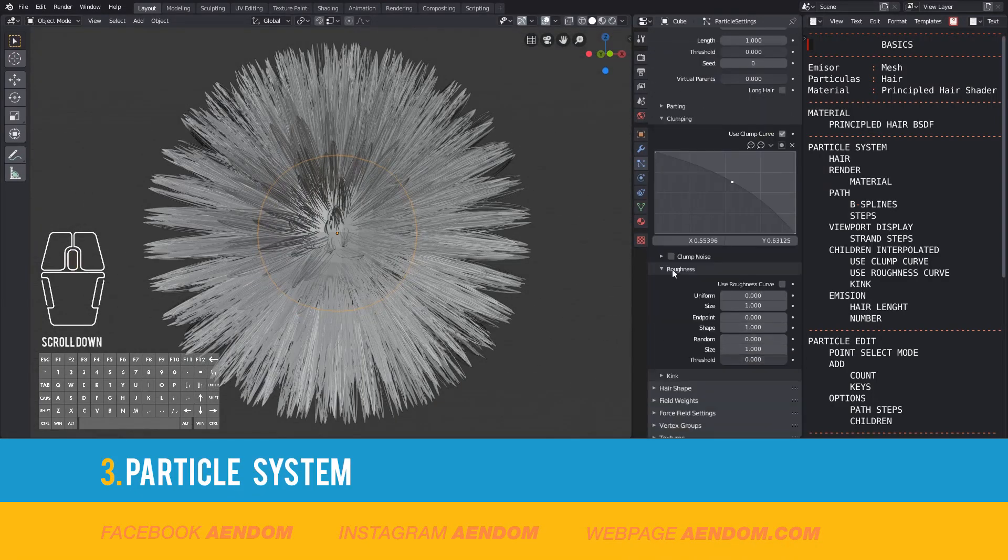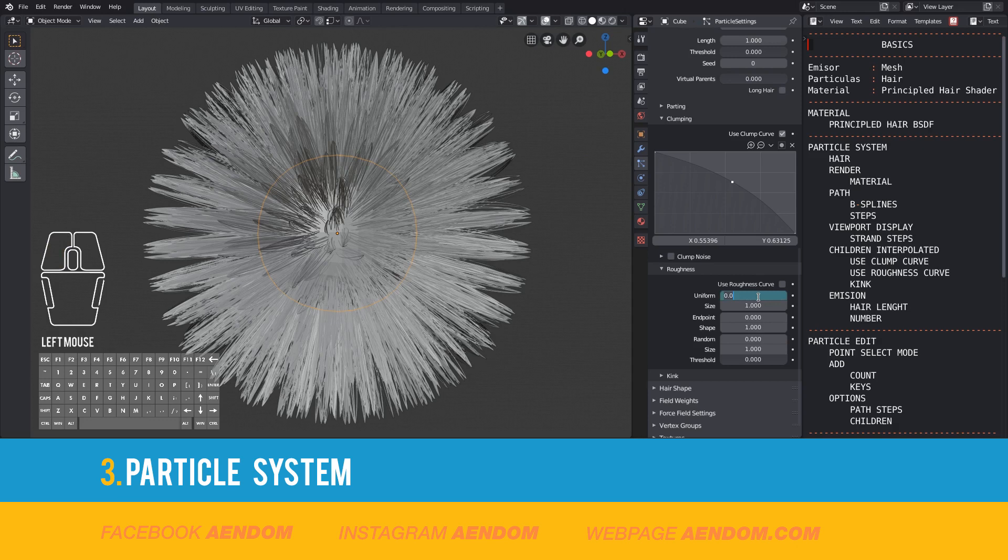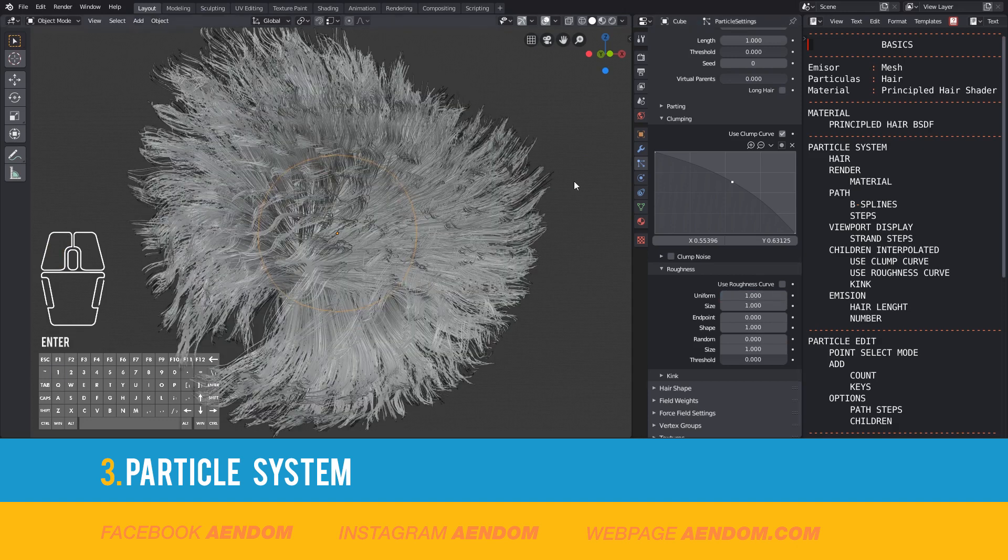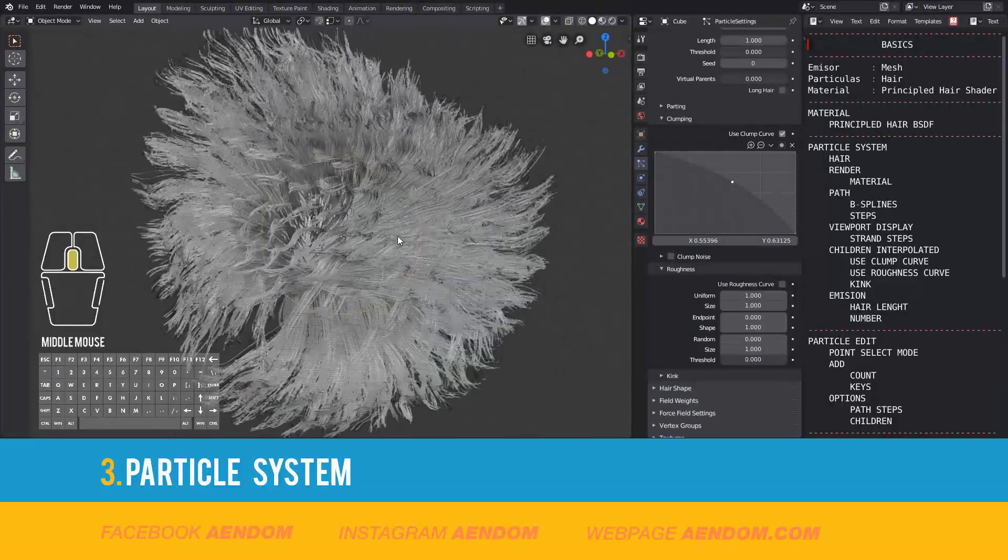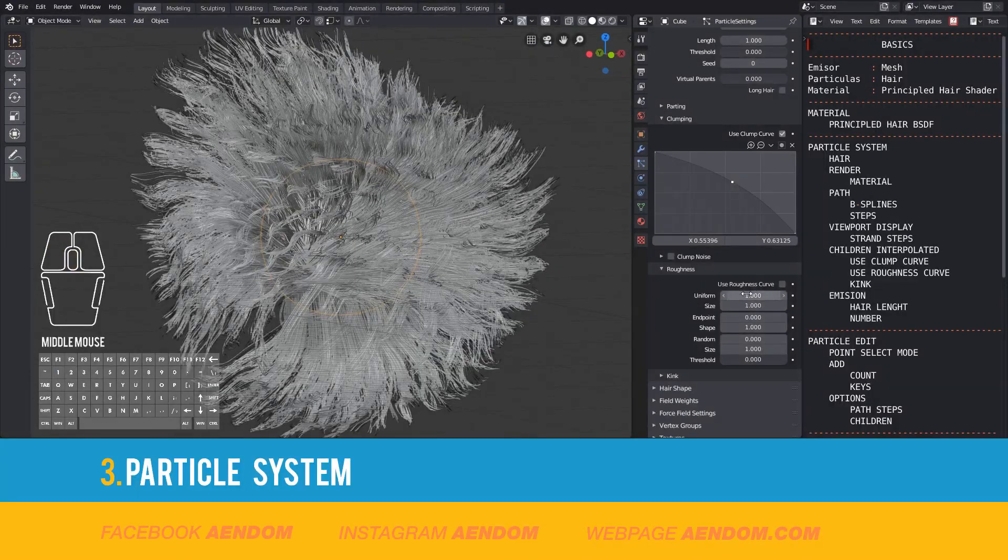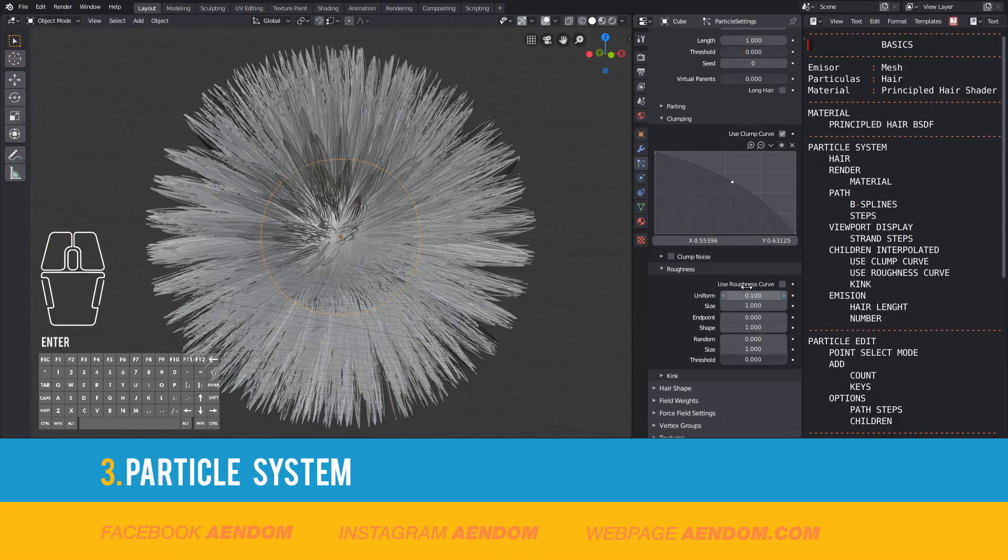I'm going to use the roughness. In this case, I'm going to use 0.5 and also use the roughness curve to design in which part I want the roughness hair and in which part I want the smooth hair.